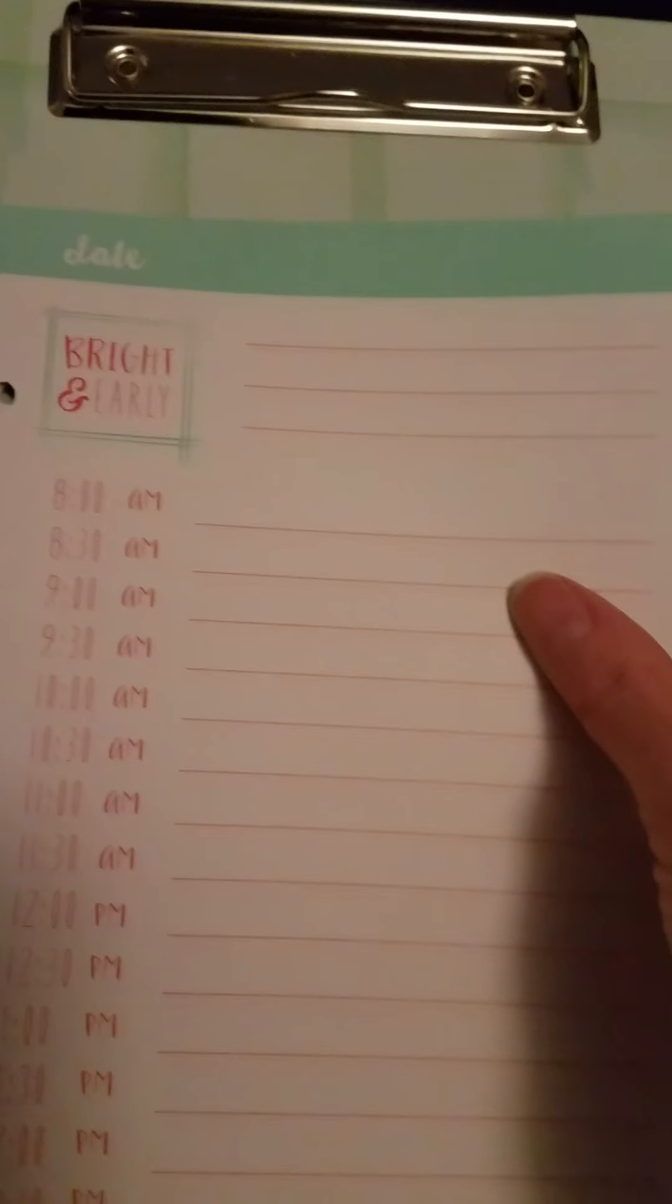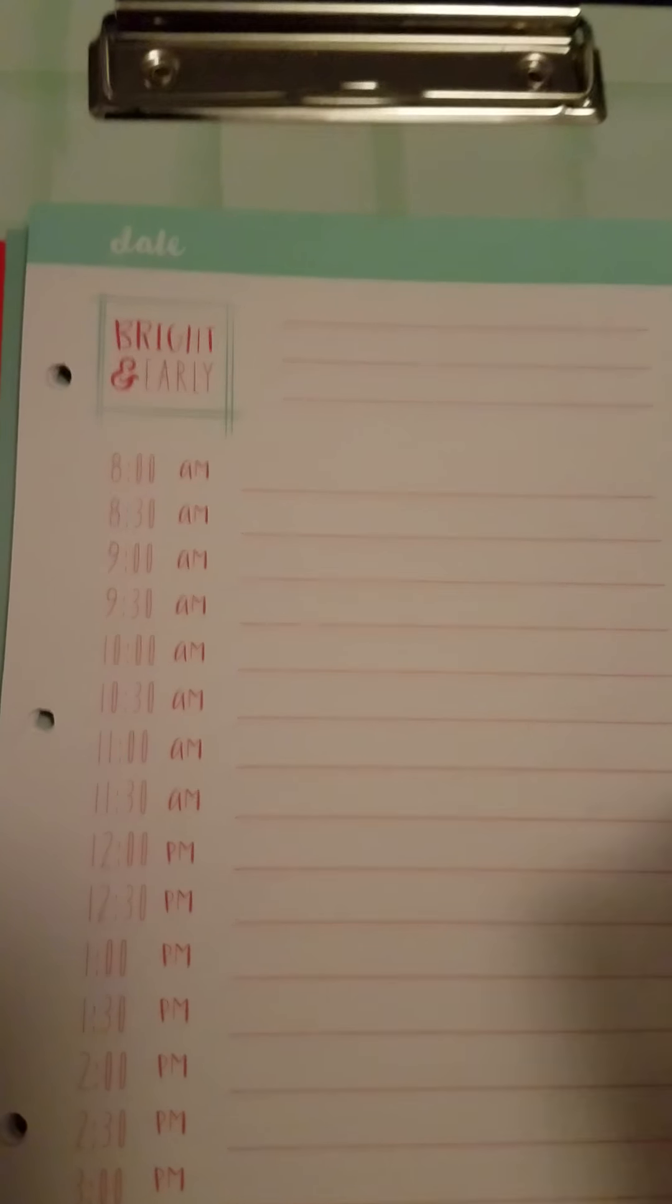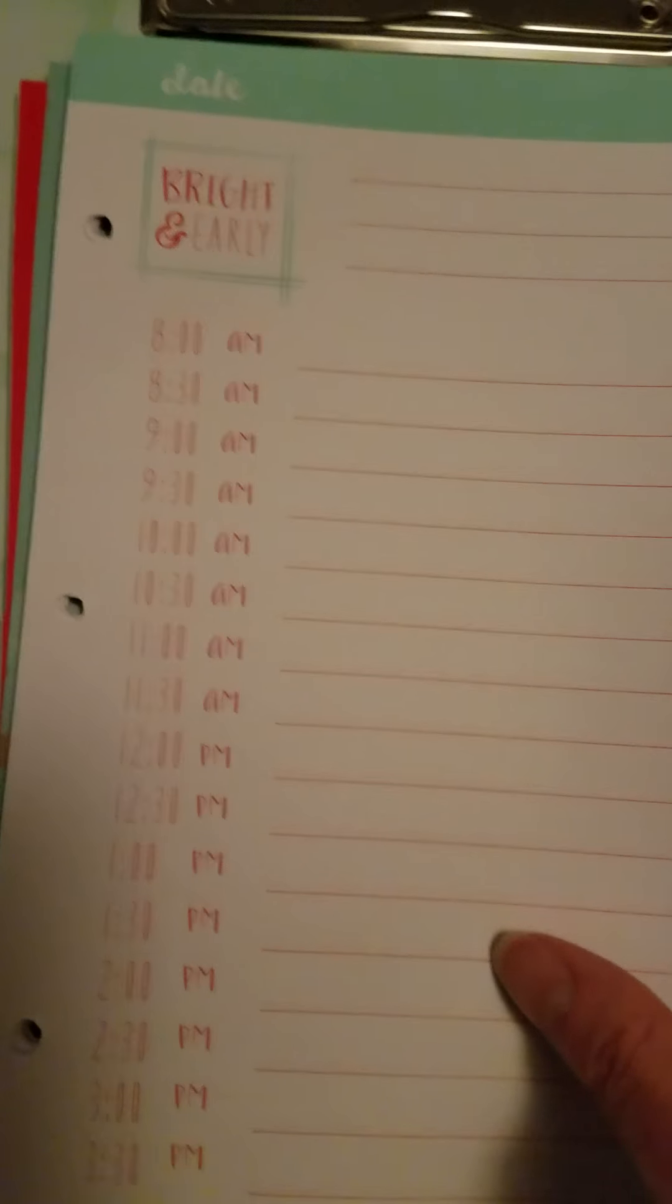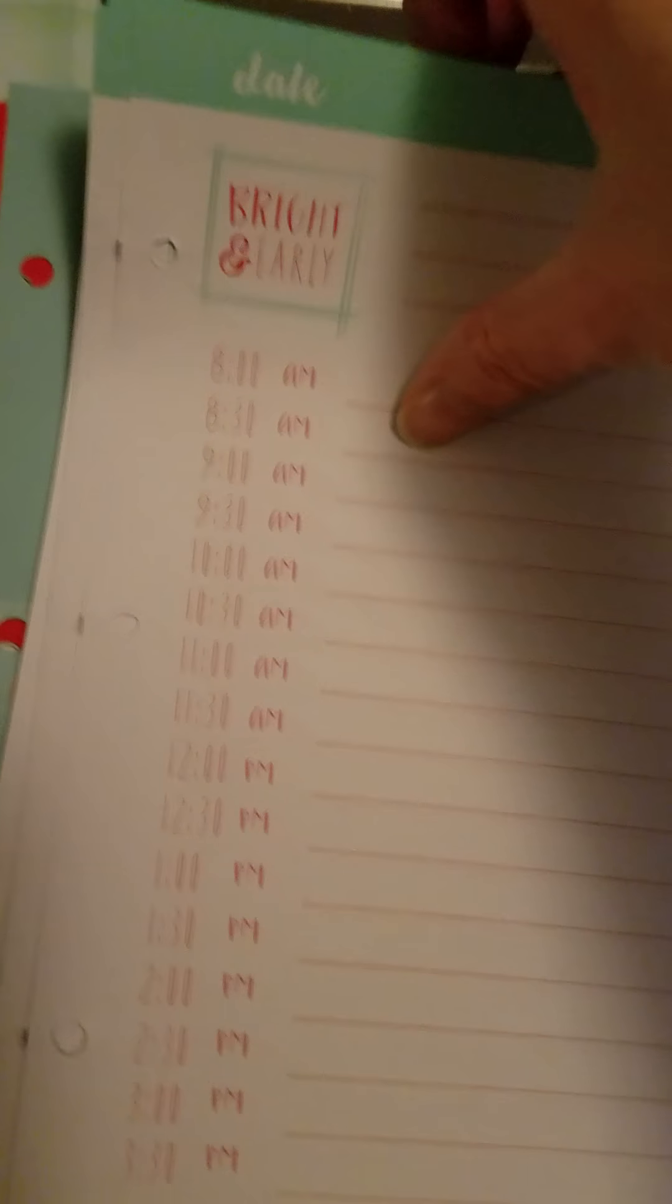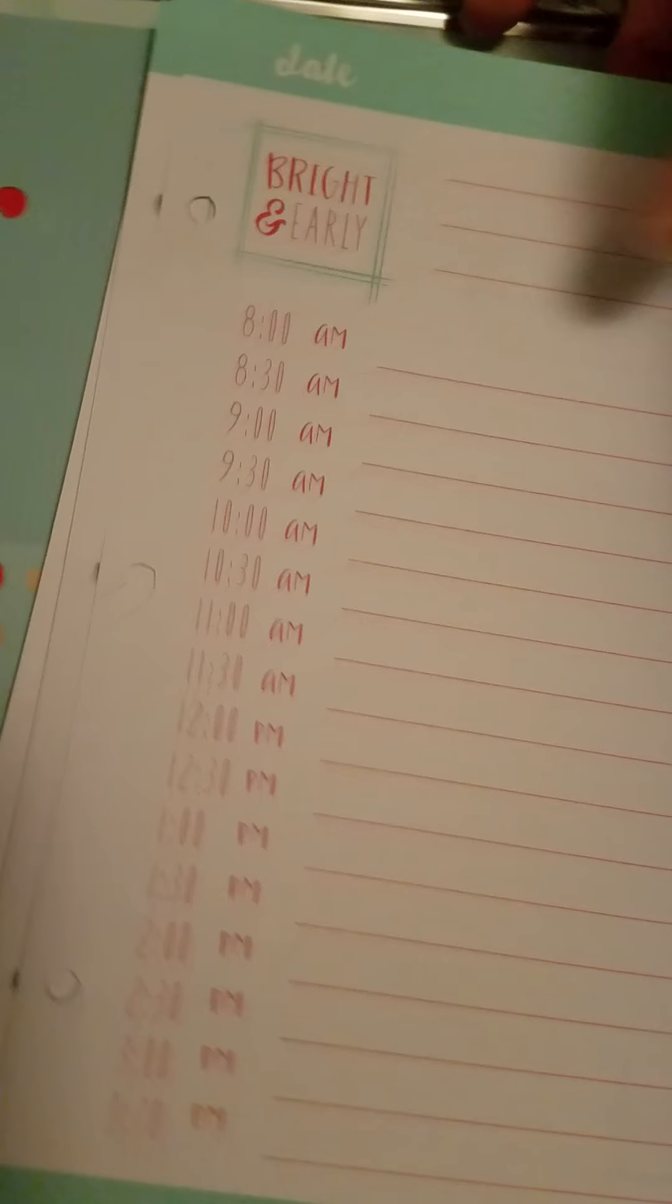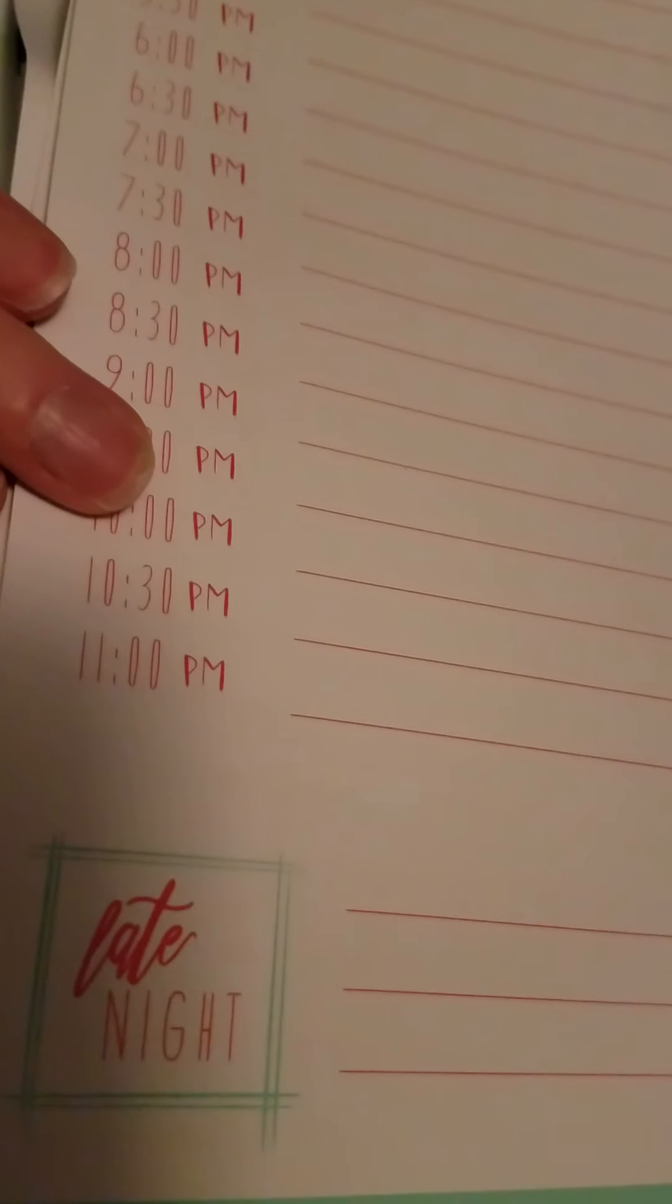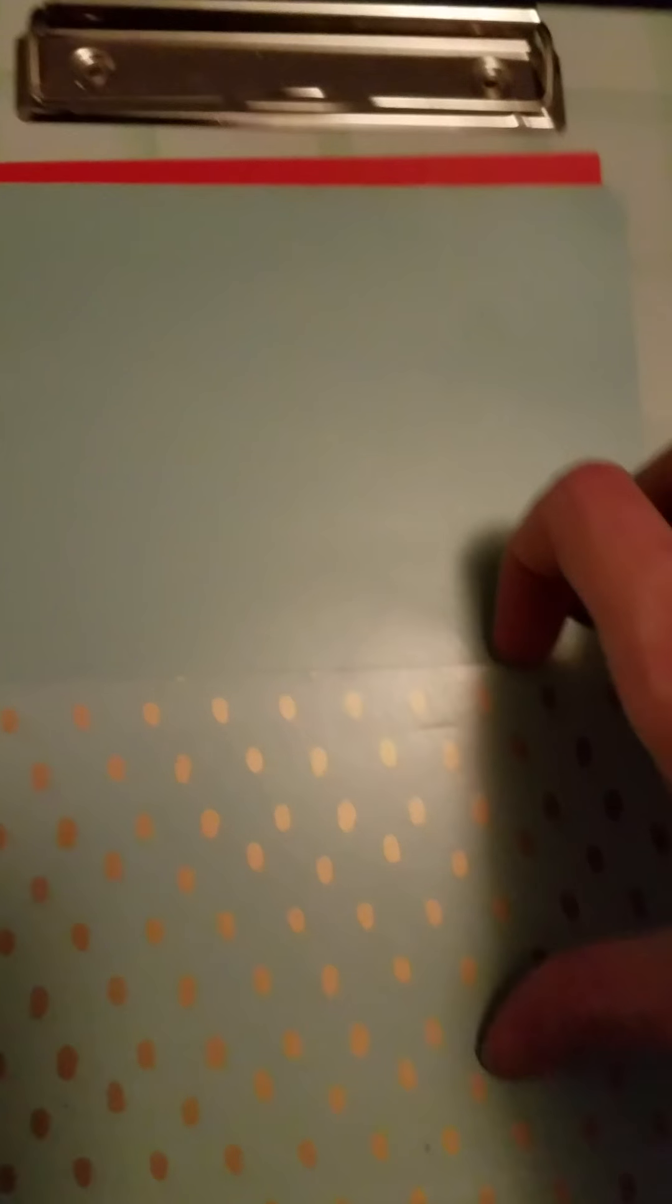The second planner set I got was the daily one where it has the hourly time. These are really good for people who are in school. My niece I think used hers for planning her new college schedule. Just looks like this, got a little late night section and then it comes with the matching pockets that go with those dividers we just saw.